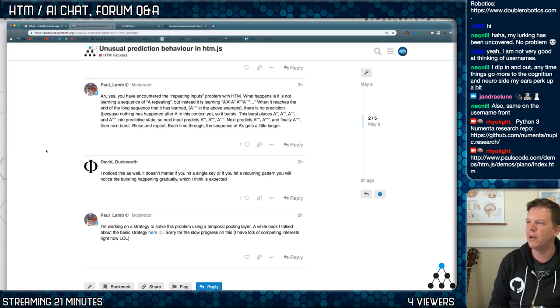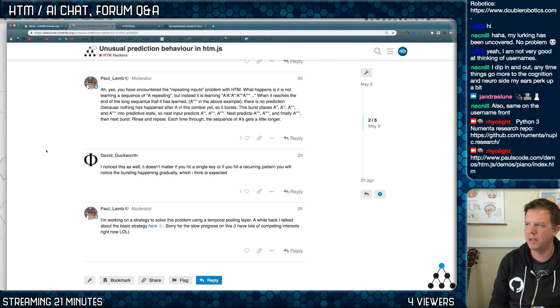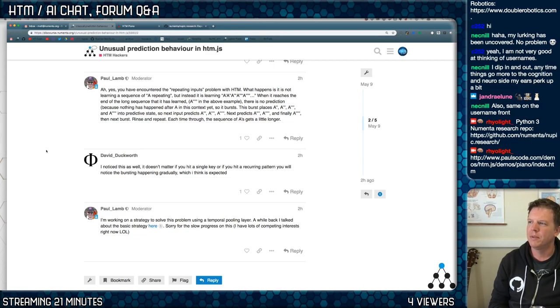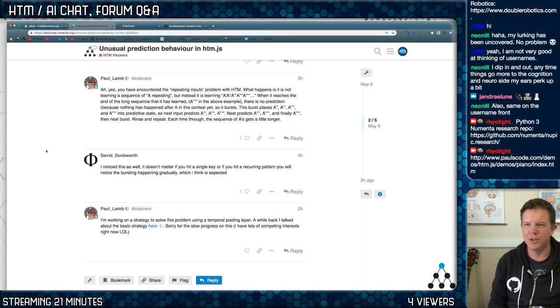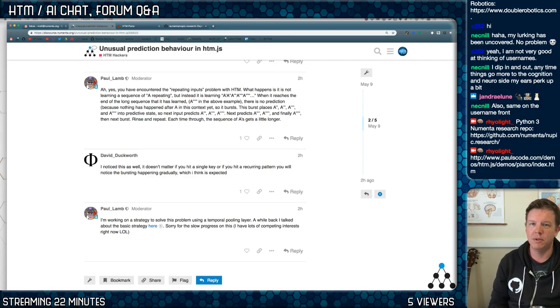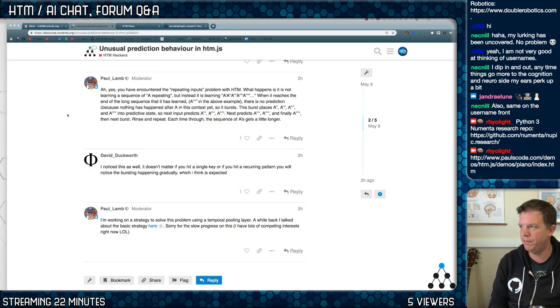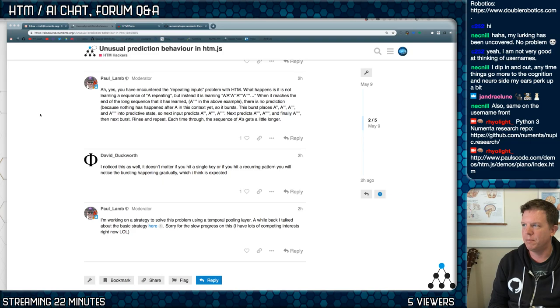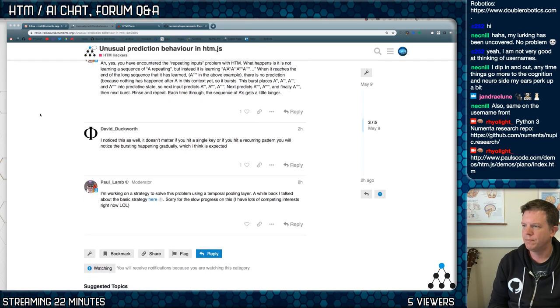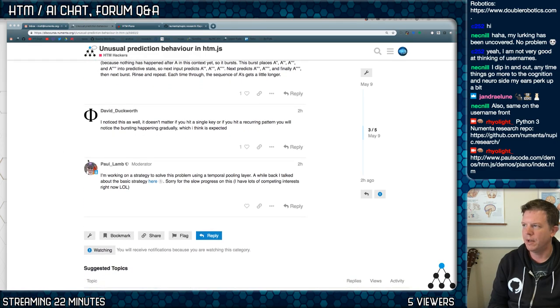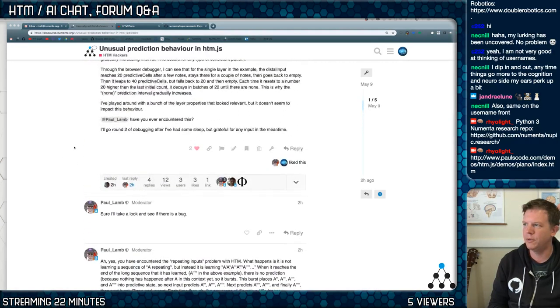So, but this isn't a bug in Paul's code. It's an attribute of temporal memory. And it's because there's no resets, right? Yeah.